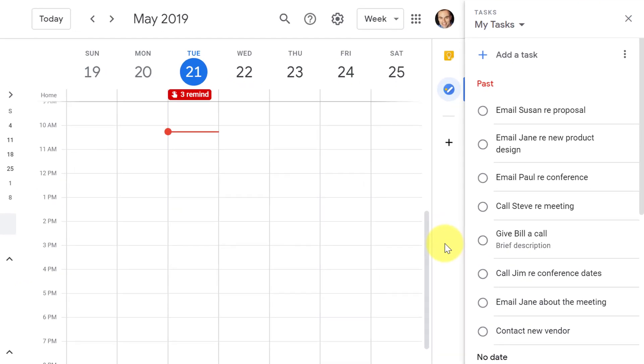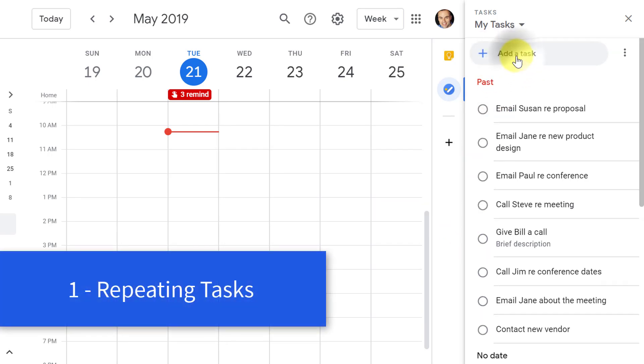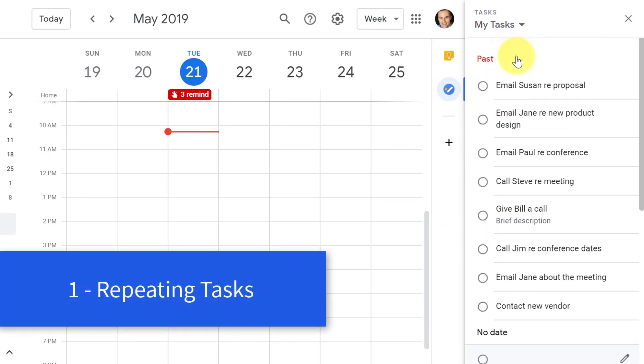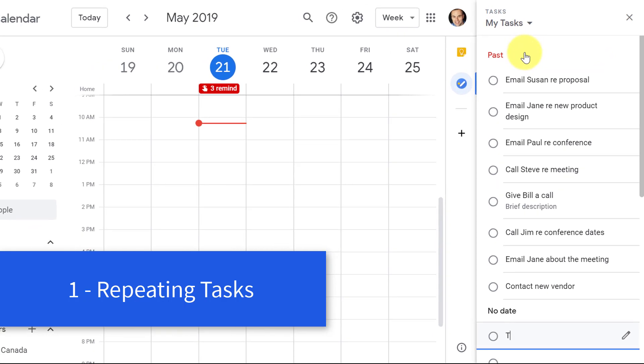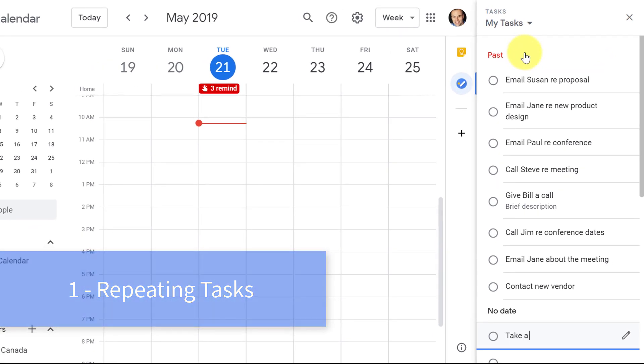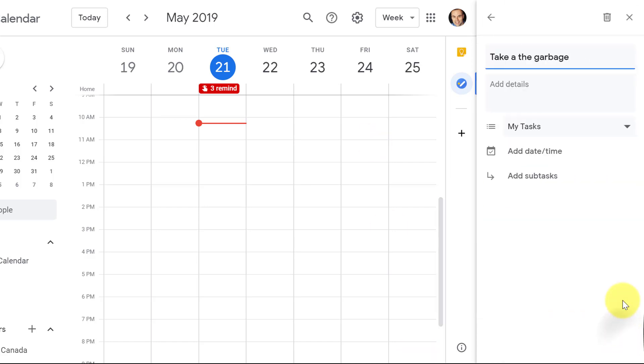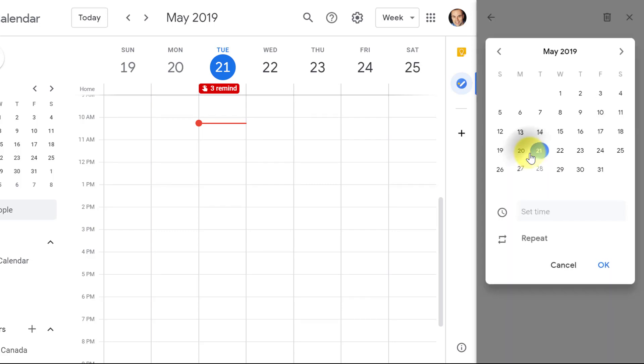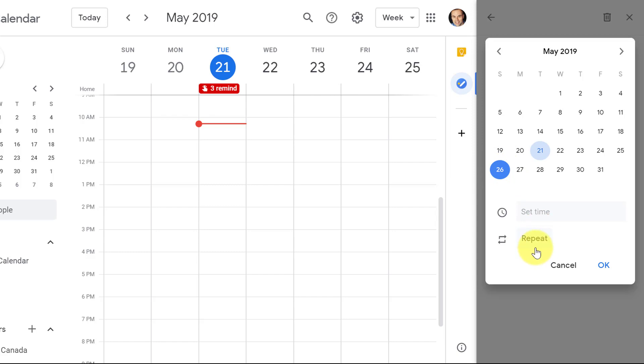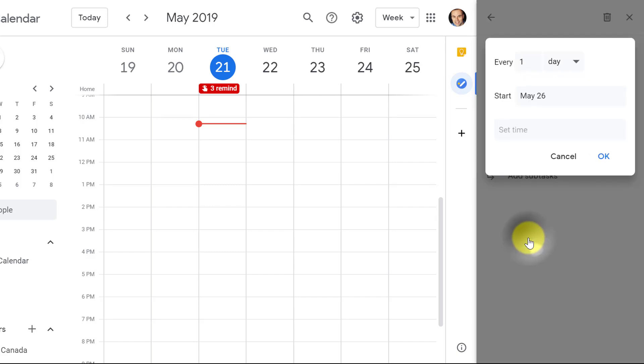Let's jump right in to tip number one. Now this is something that is more recent, so you may not be familiar with these first two tips. The first thing that Google Tasks has added recently is the ability to have repeating tasks. So I'm gonna add a task here and let's just do something really basic like take out the garbage, something that I certainly need to do on a regular basis. But before I hit enter, I'm gonna edit this particular task and you will see that I have the ability to add a date and a time.